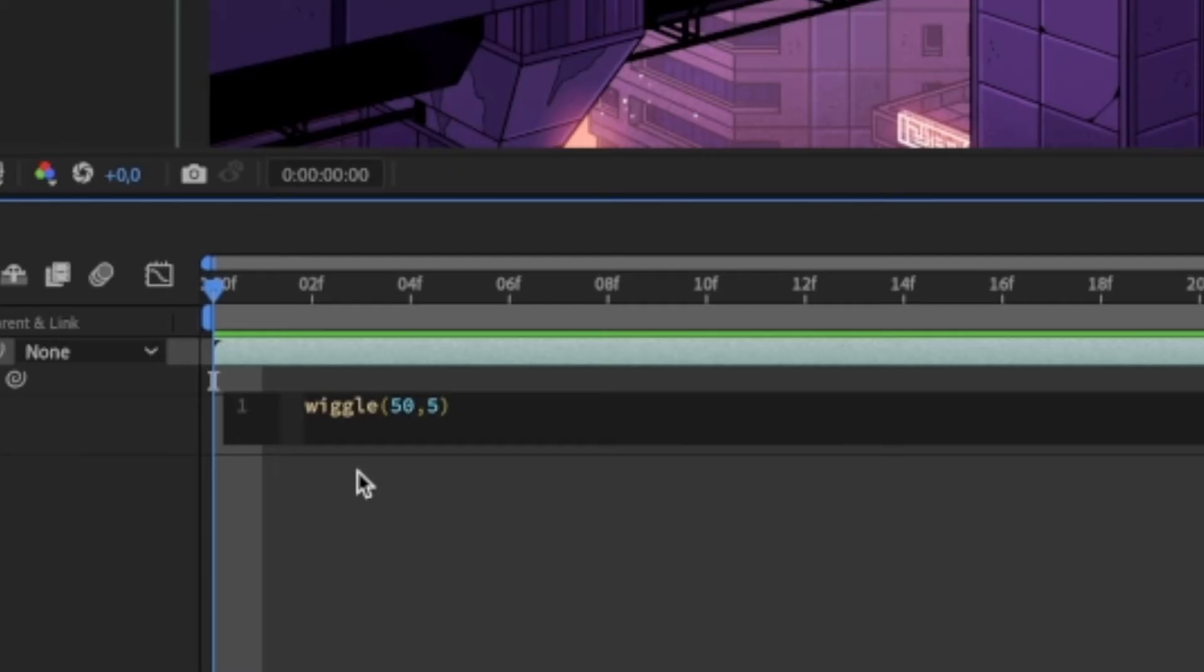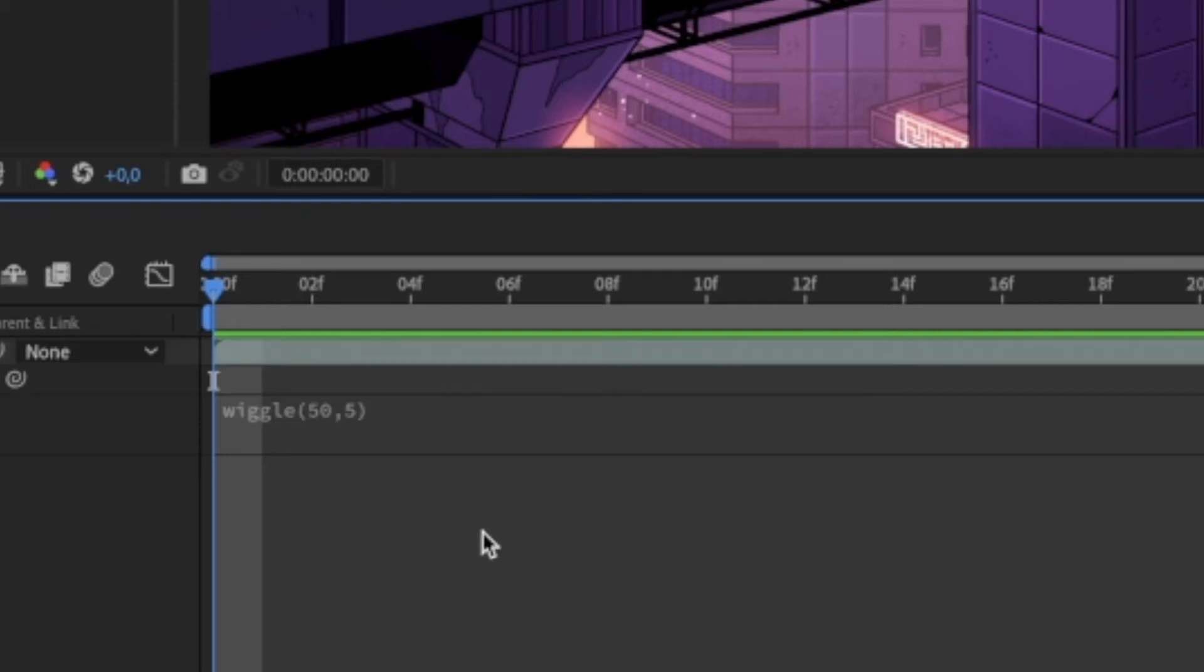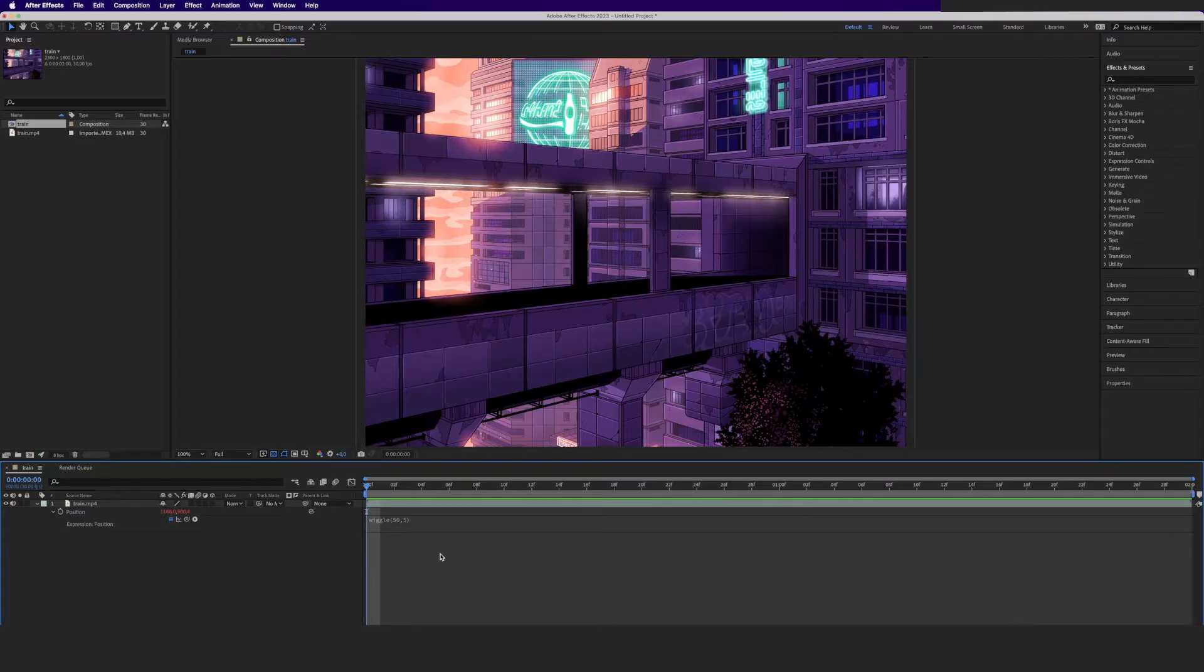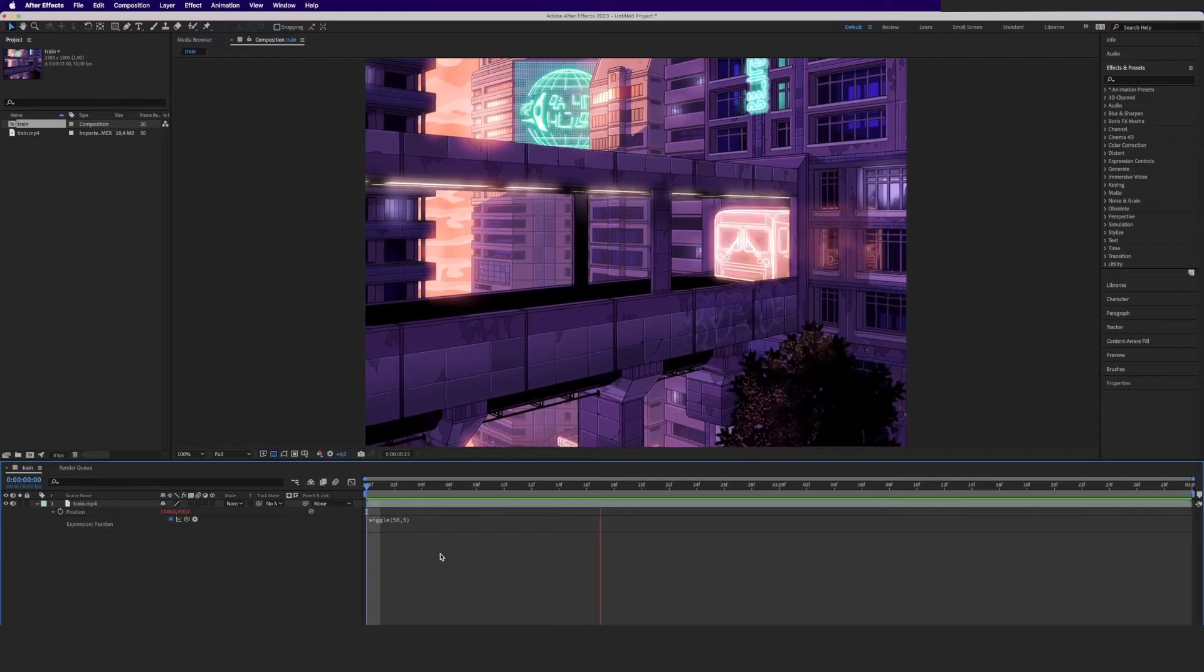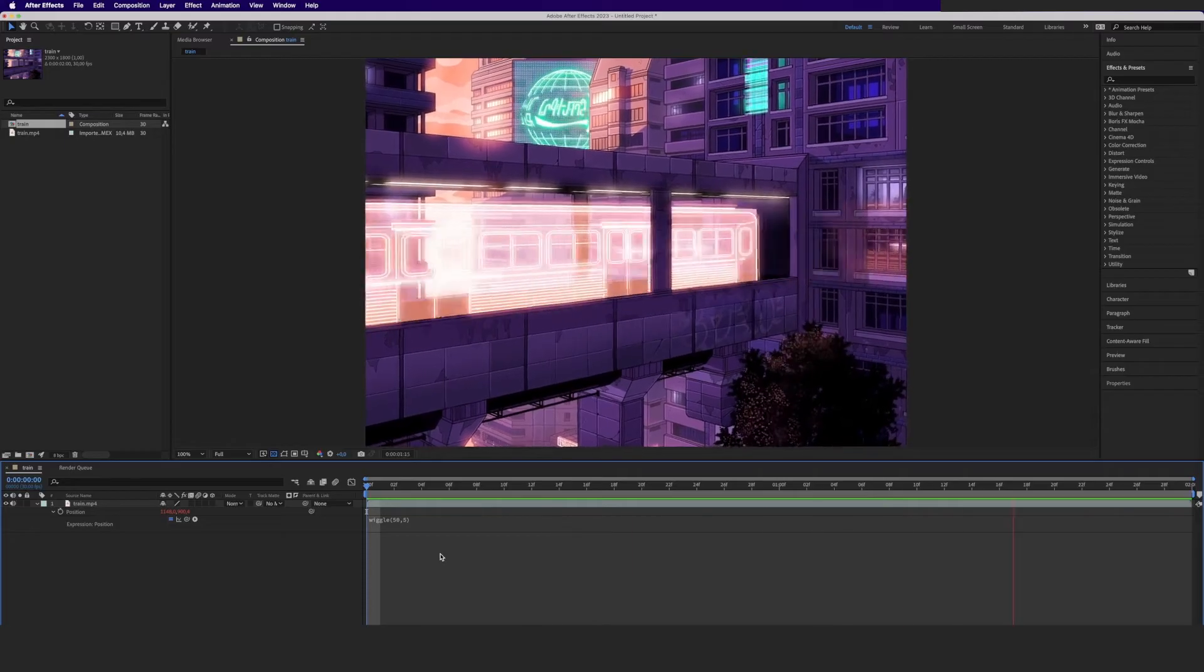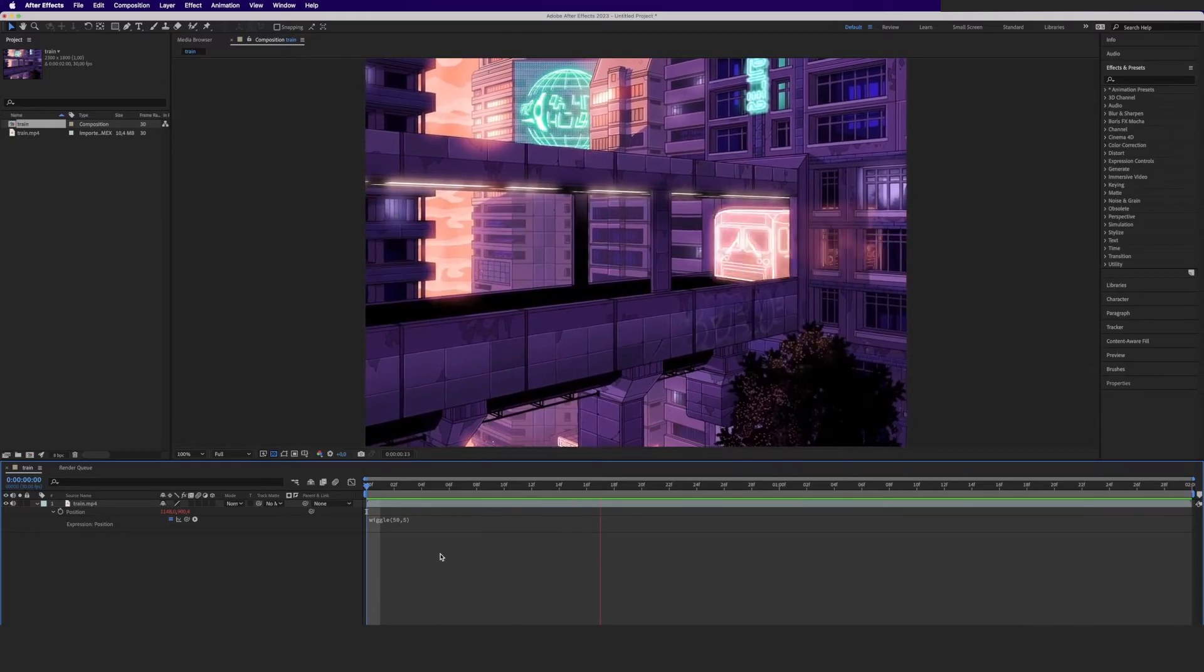Smaller amplitude with faster frequency will give you more of a vibration effect, while a larger amplitude will create what looks more like an earthquake. Now let's play back the animation and we're seeing that it now has a nice shaking effect.